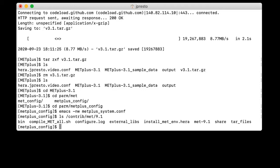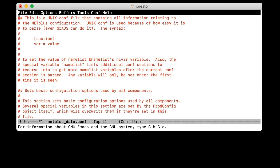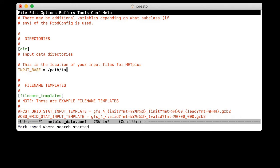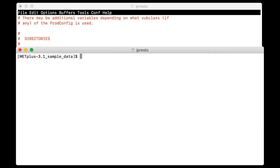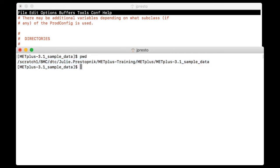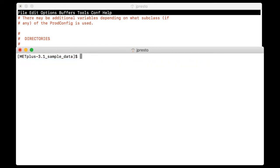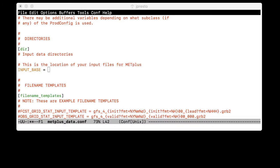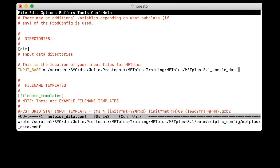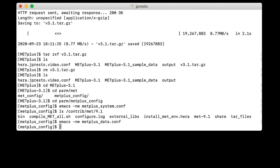And so now we want to open up the metplusdata.conf file. And we want to change the value of input base to point to the location of the sample data. And we'll use the full path of the sample data. So let's get to input base. And we can see again it's just a placeholder for path two. So I have another window open here with the location of the sample data. And I will just copy that and go back to my other window. And I will paste that value right in there. So that is the location where our sample data lives. We'll go ahead and save that and exit out of there as well.